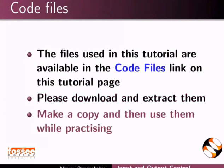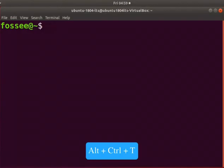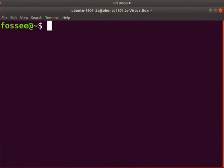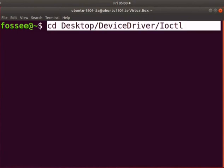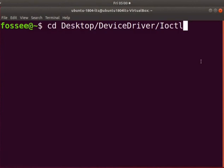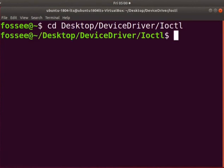Make a copy and then use them while practicing. Open the terminal by pressing ALT, CTRL and T keys simultaneously. Go to the directory where ioctl is saved on your system. Press enter key after every command.